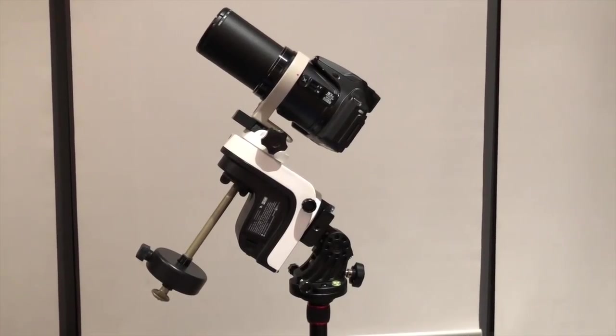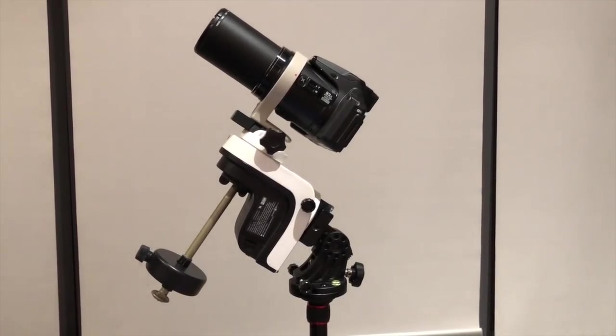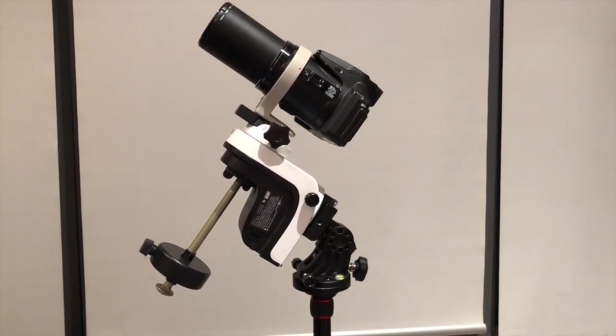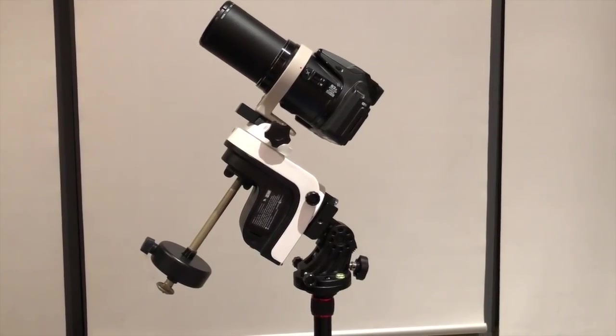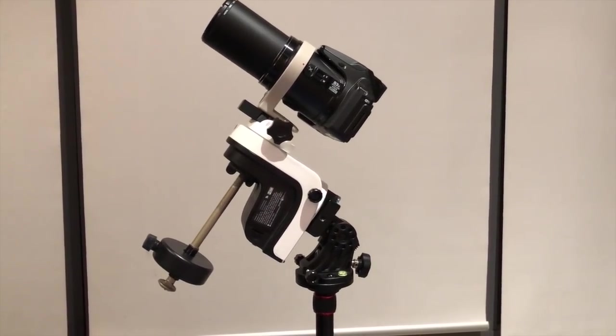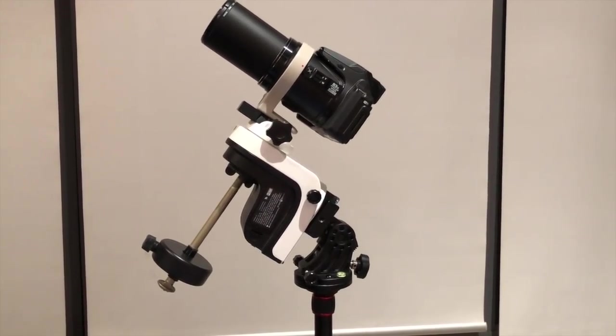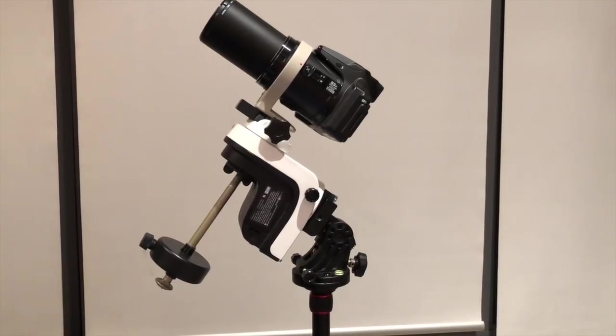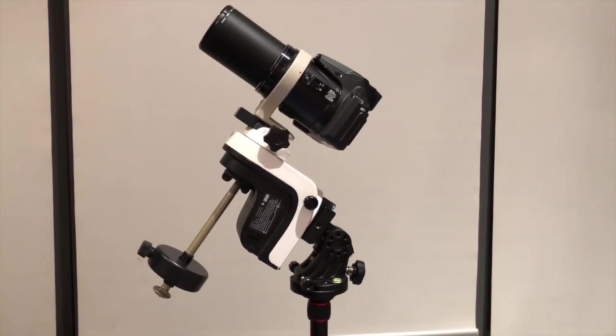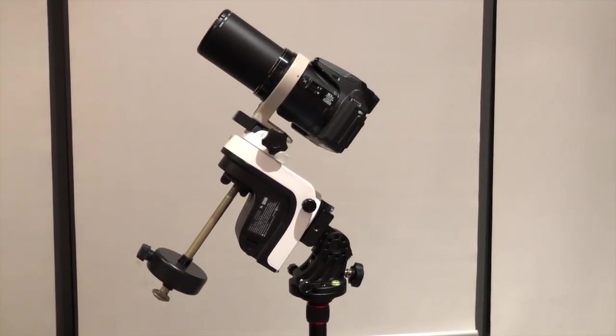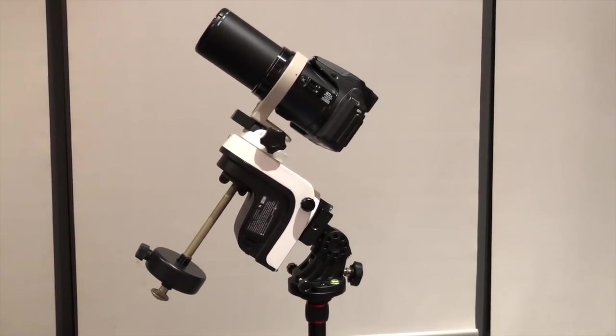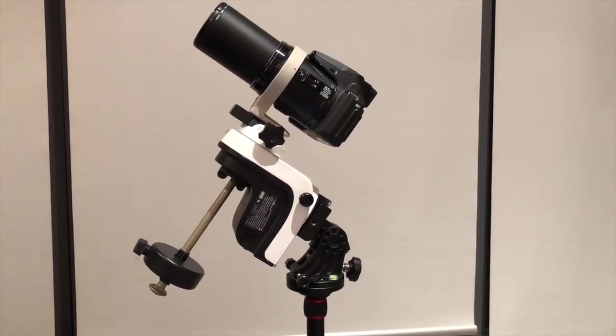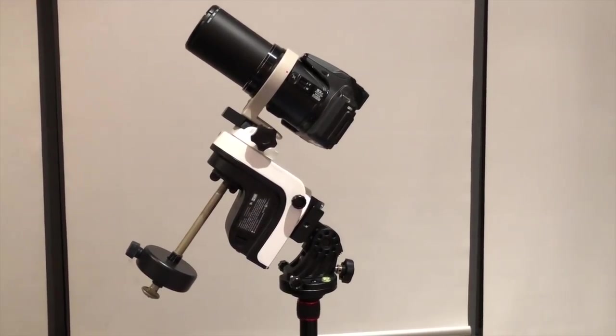I'm also going to explain the additional components you see in this video such as the latitude base which allows the mount to be oriented correctly for polar alignment and the counterweight which prevents load imbalances as the mount is rotating on its polar axis.